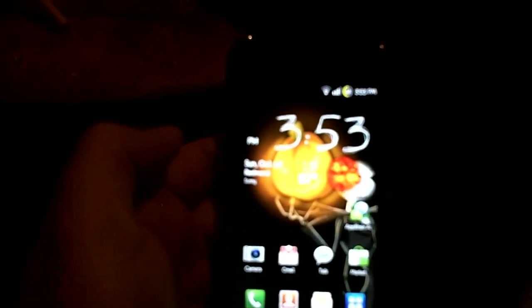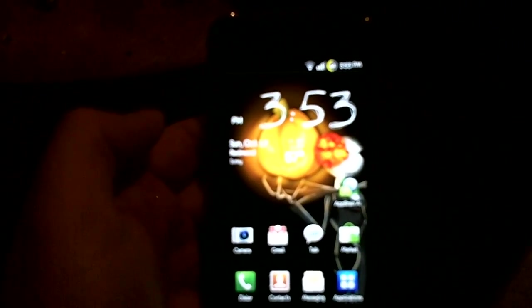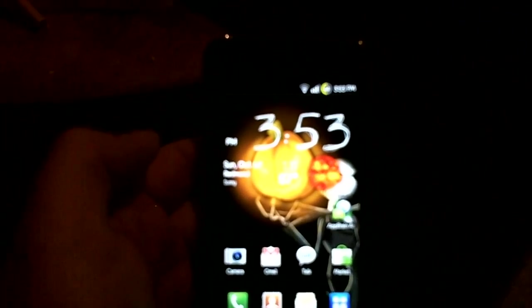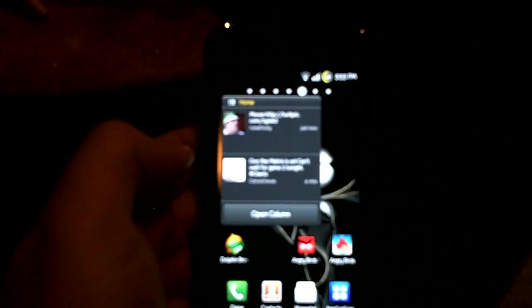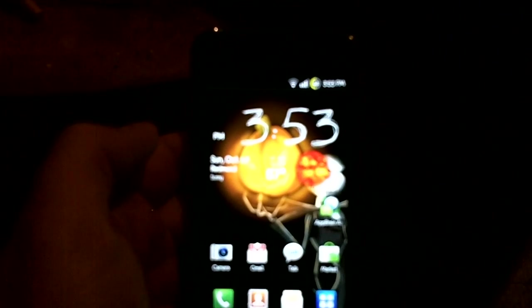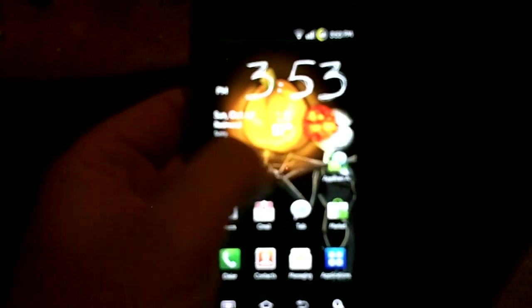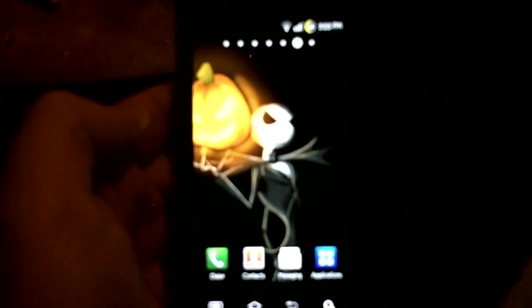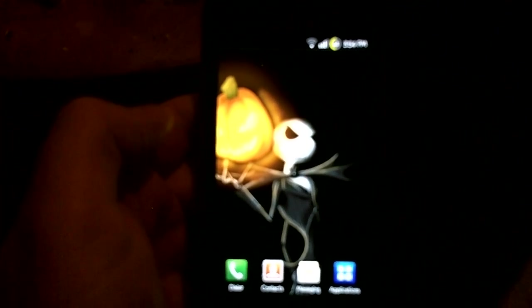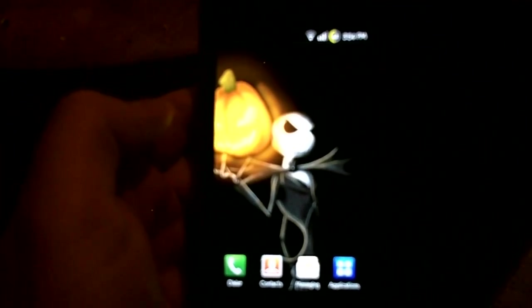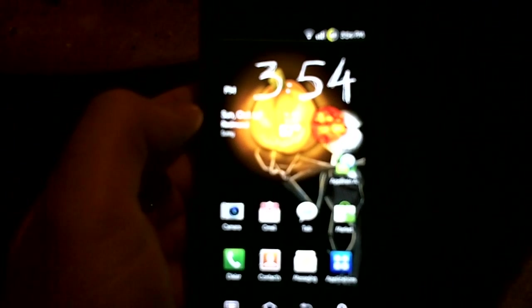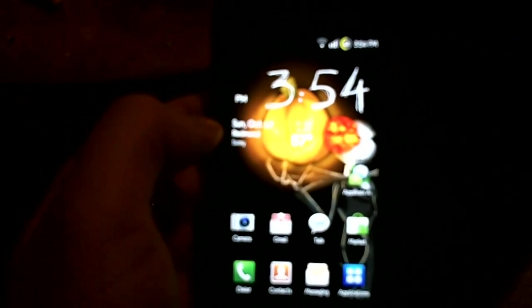This one I am showing you right now is 1.9.1 stock kernel, none of the overclock undervolted kernels that are available. Multiple downloads for you to choose from. Stock wallpaper of course being Halloween, we got the Nightmare Before Christmas going. That actually came with the ROM, I didn't install that.